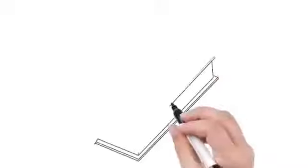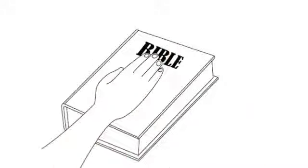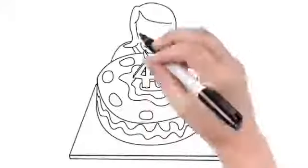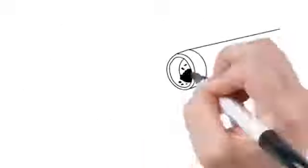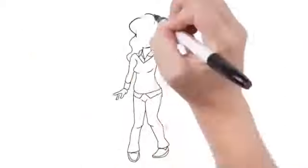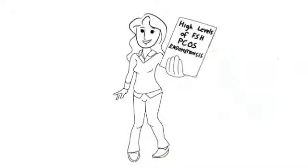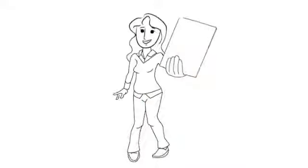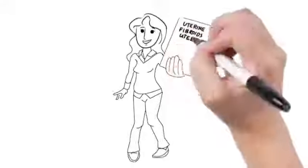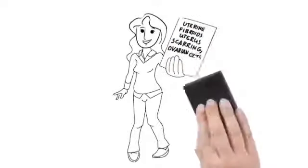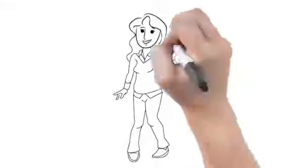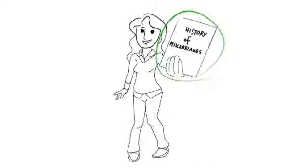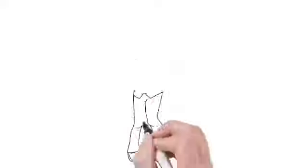I personally promise you what I'm about to reveal here will work no matter how long you've been trying to have a baby, even if you're in your 40s, no matter your partner's sperm count, or even if you have tubal obstruction, even if your doctor says you have high levels of FSH, PCOS, or endometriosis, been told you have uterine fibroids or uterus scarring, ovarian cysts, also known as lazy ovaries. My solution will even work if you've had a history of miscarriages in the past, safely and faster than ever thought possible.